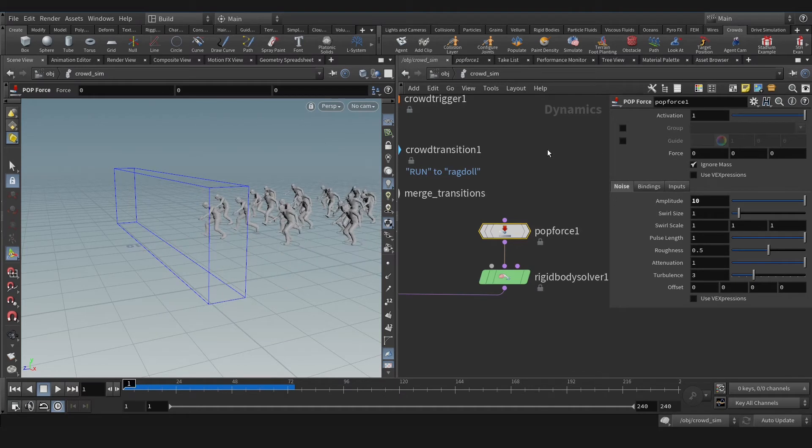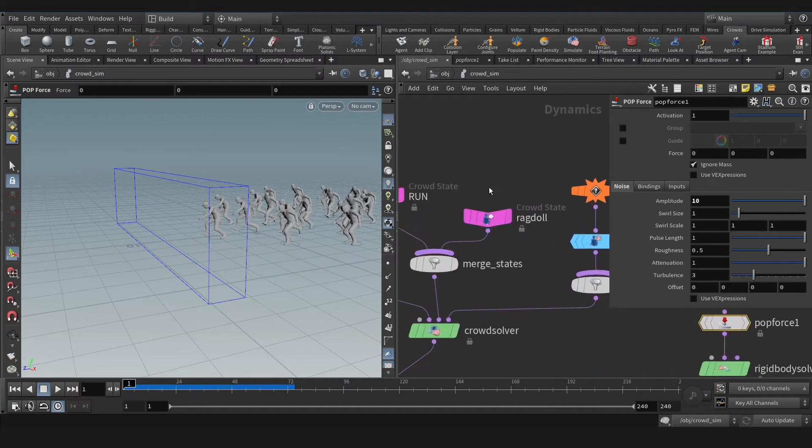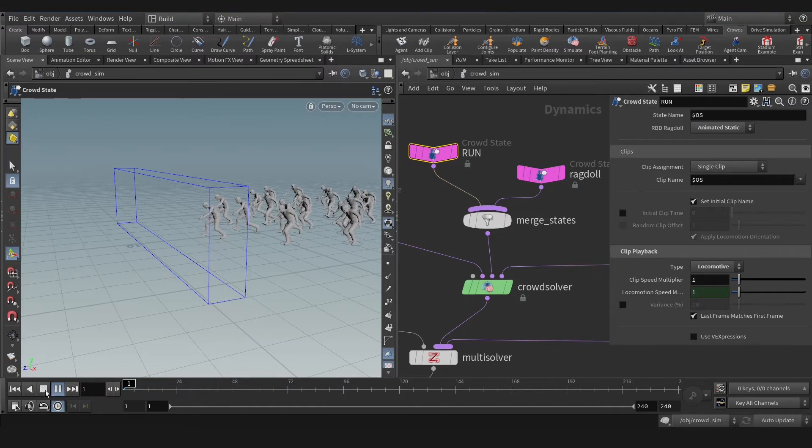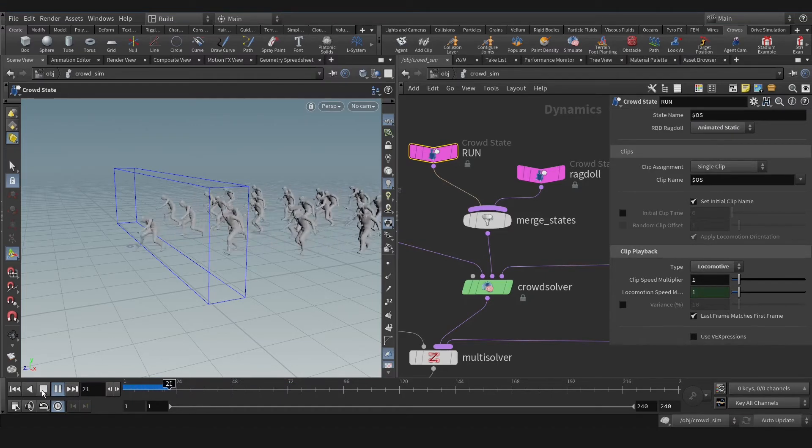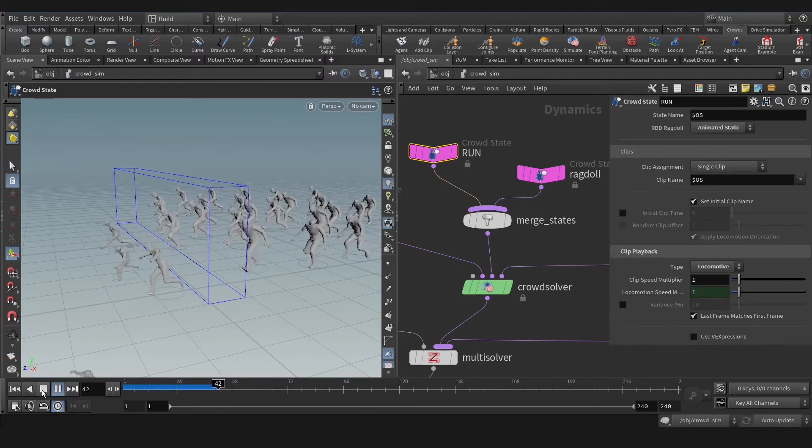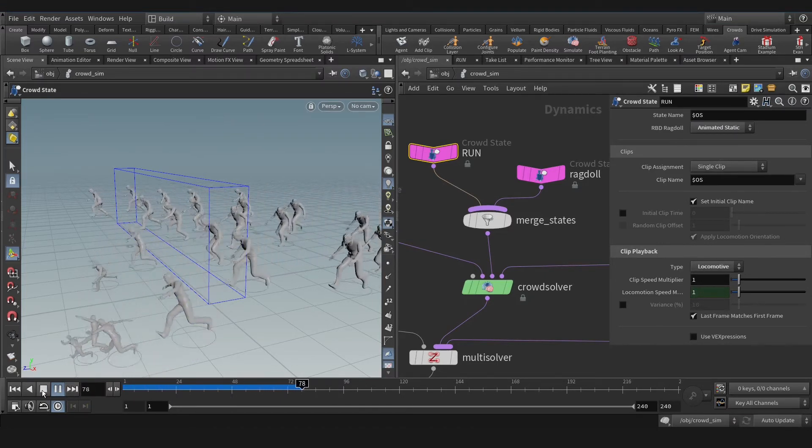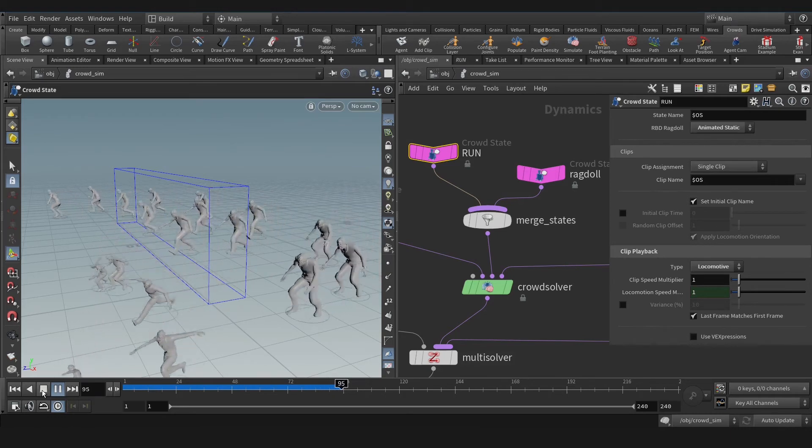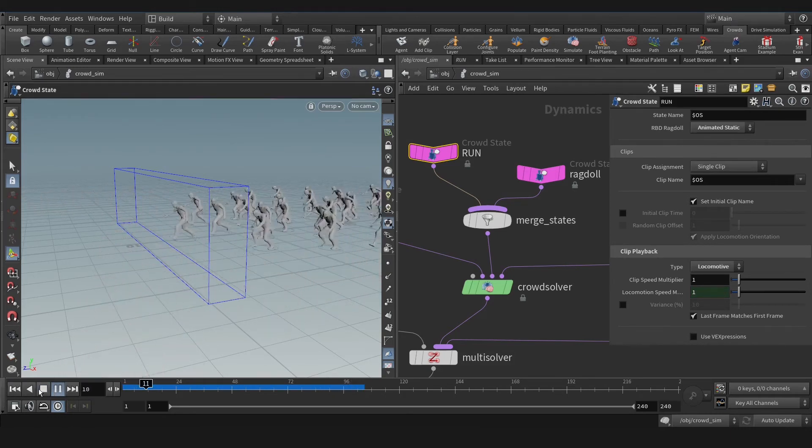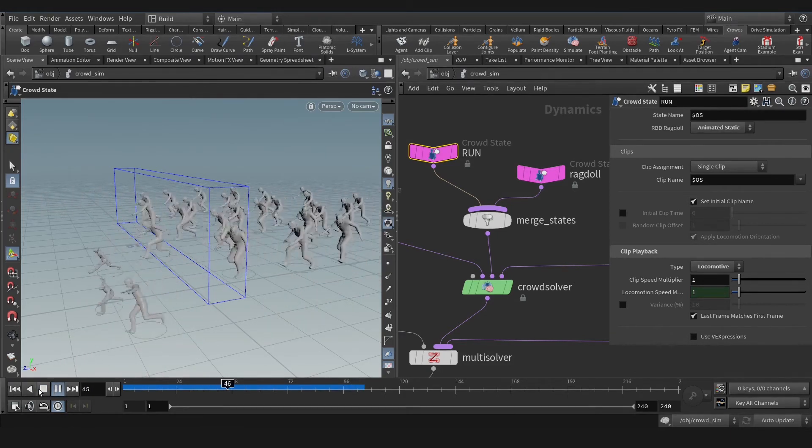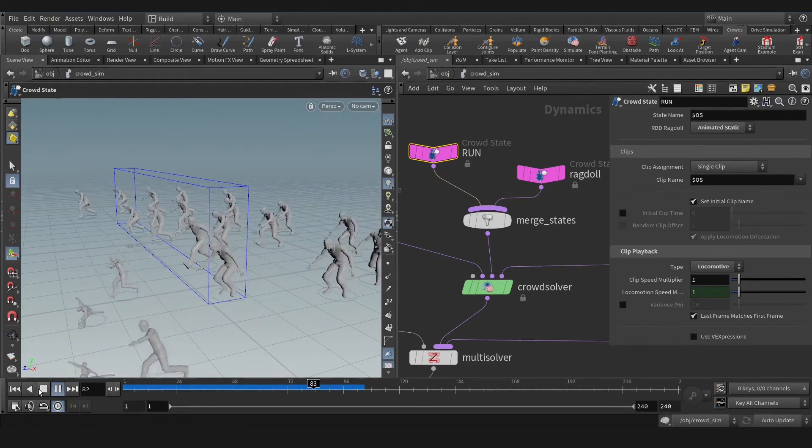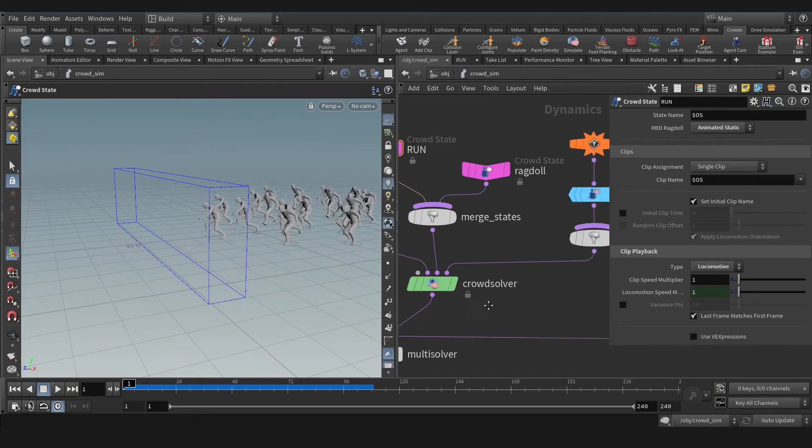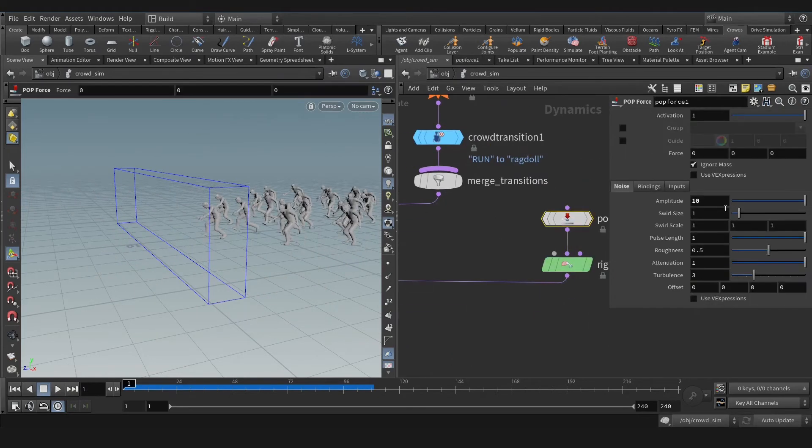As you see, we need to activate this parameter: ragdoll ignore animated stick. As you see, they move naturally now. Animated stick means I am ready to the ragdoll. And as you see, they move nice. Let's put 100 maybe and see the different result.